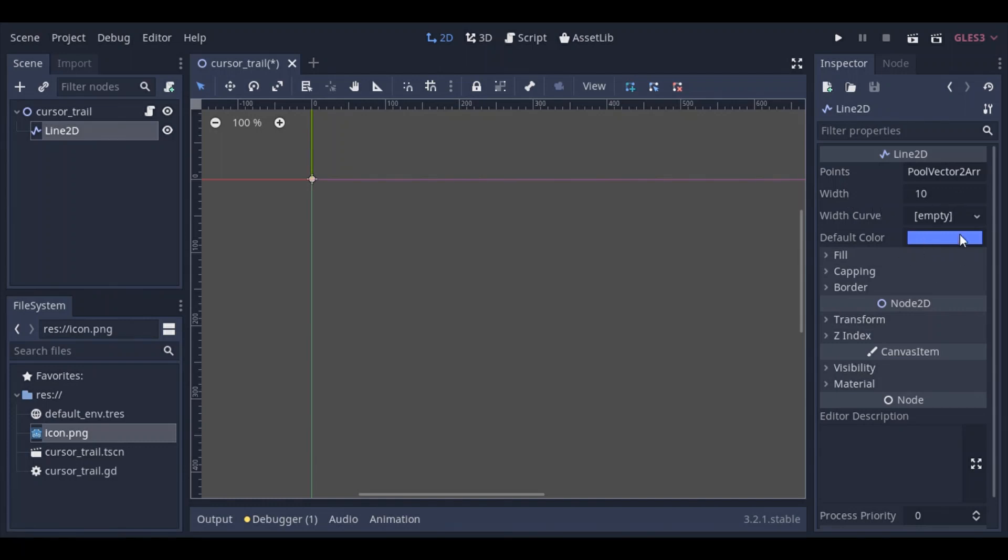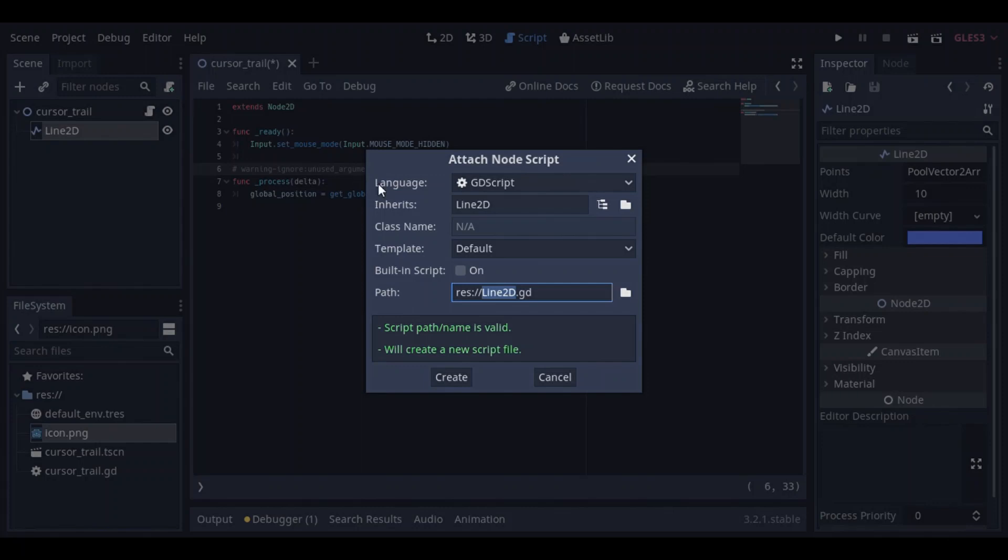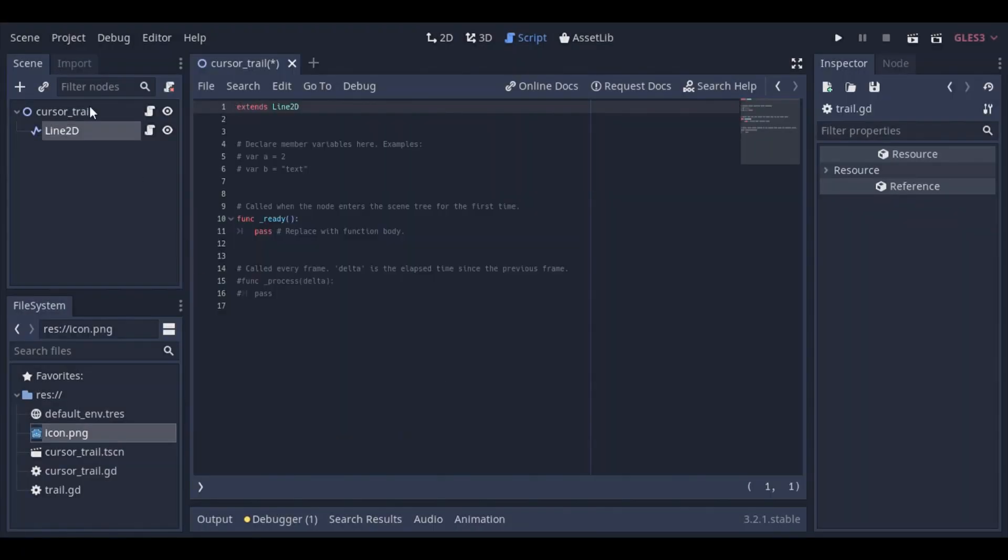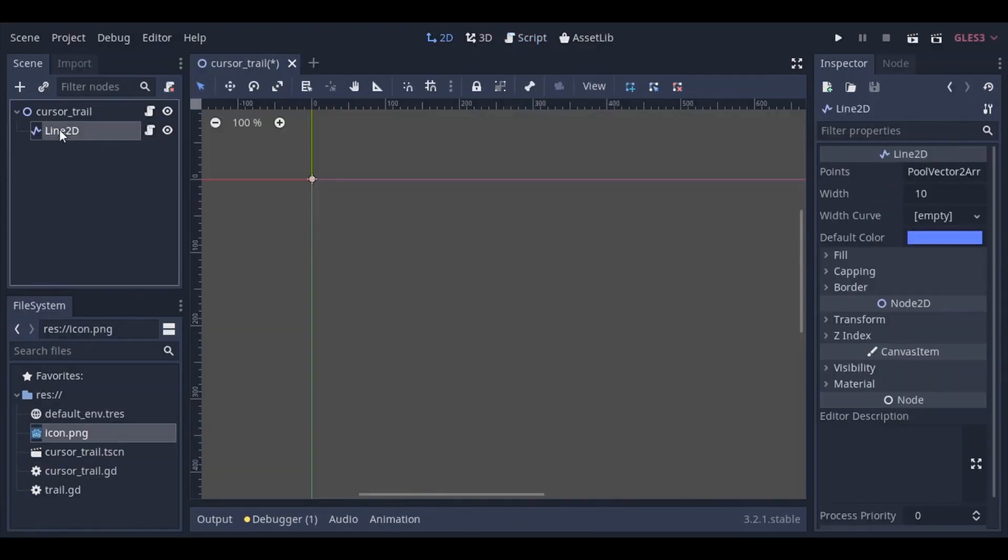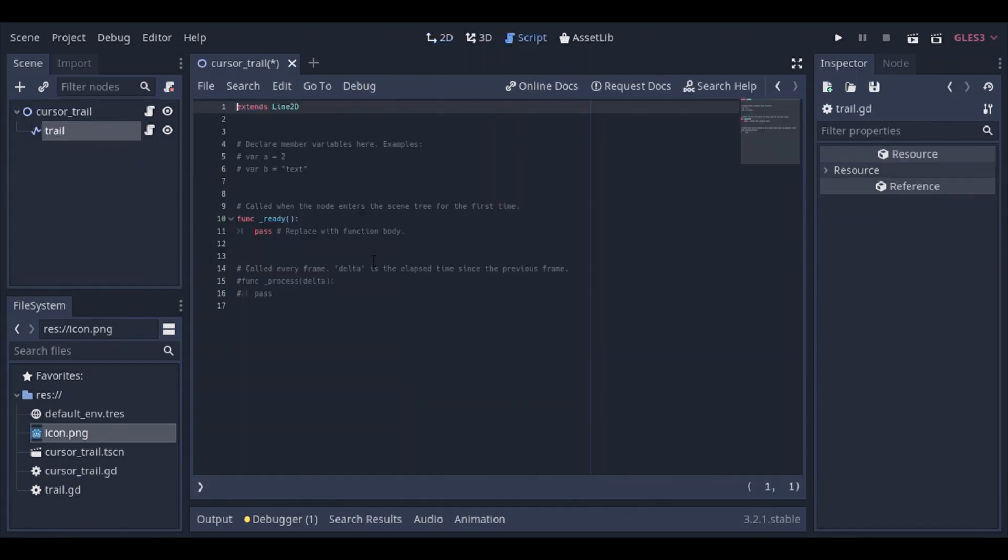And you get all these properties, the width, the width curve, etc. We'll get back to that later. Now let's create a new script for our line 2d. Let's name it trail dot gd. And let's rename our node to trail. Well, basically, now what we want to do is, we want to have two variables.